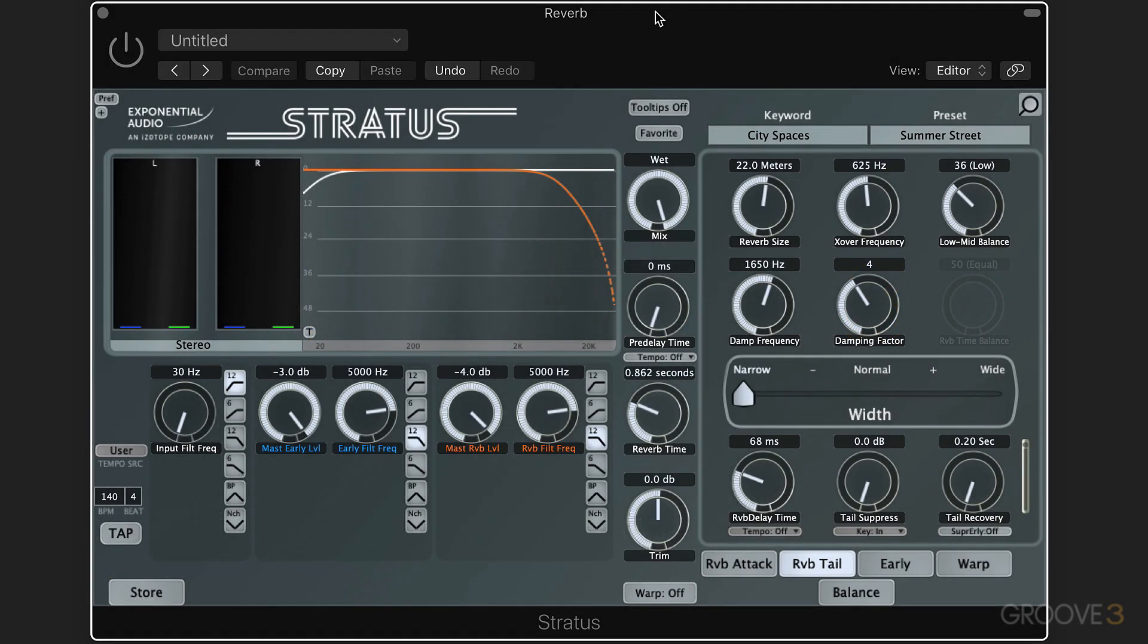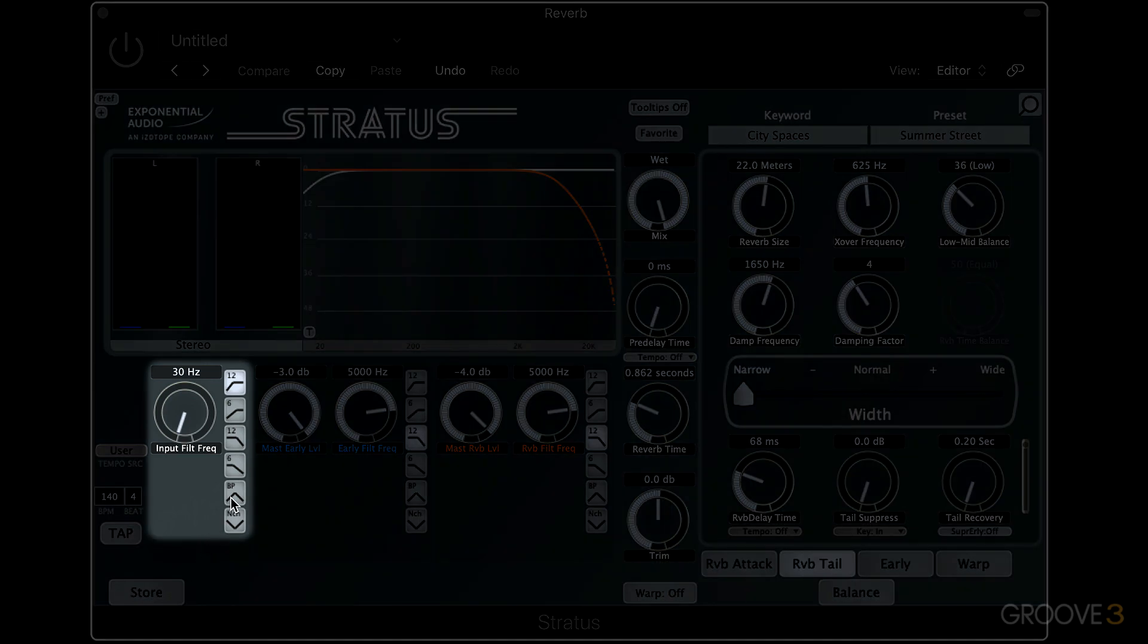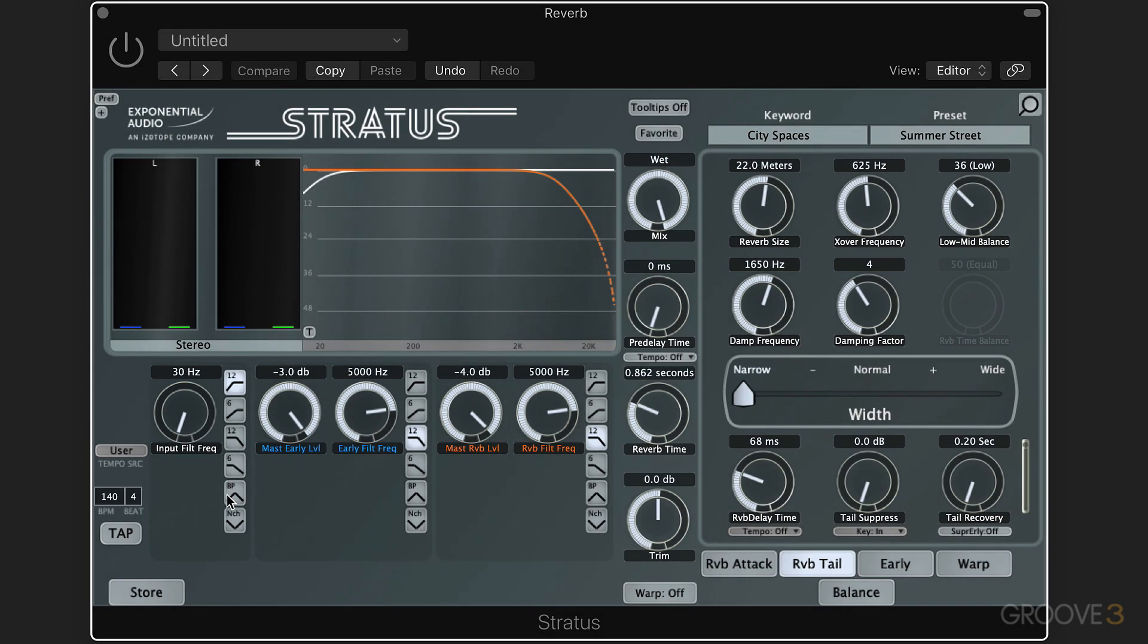Stratus has a really functional and useful input section. When working with sound design and musical instruments, it's often useful to filter the frequency range of the signal before it gets to the reverb, and we can do that with these controls here. We have six filter shapes and some of them have a width control as well.